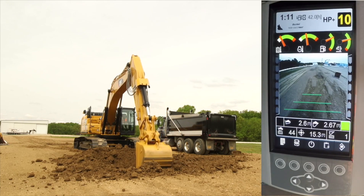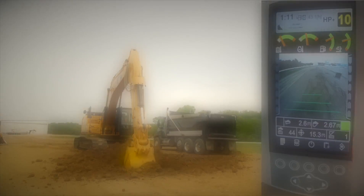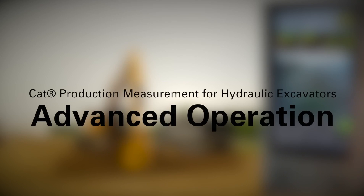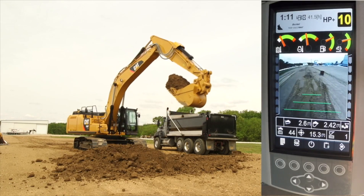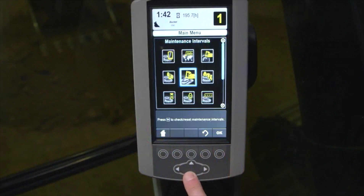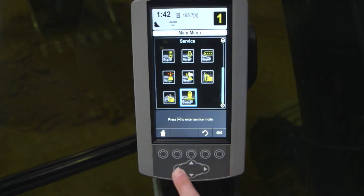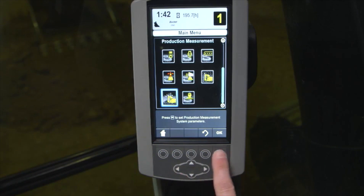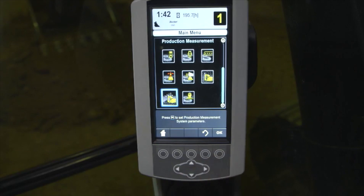The following will cover the remaining menu settings and some best operational practices that the operator can use to adjust to his preference. To change performance settings, use the main menu key to navigate to the Production Measurement screen.